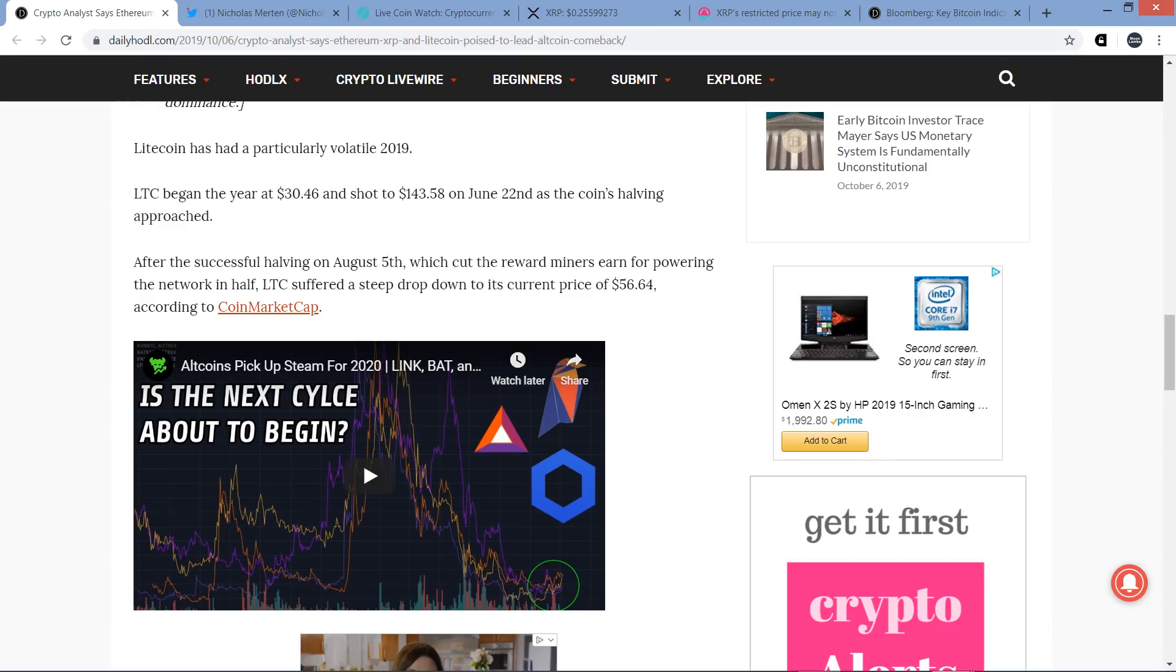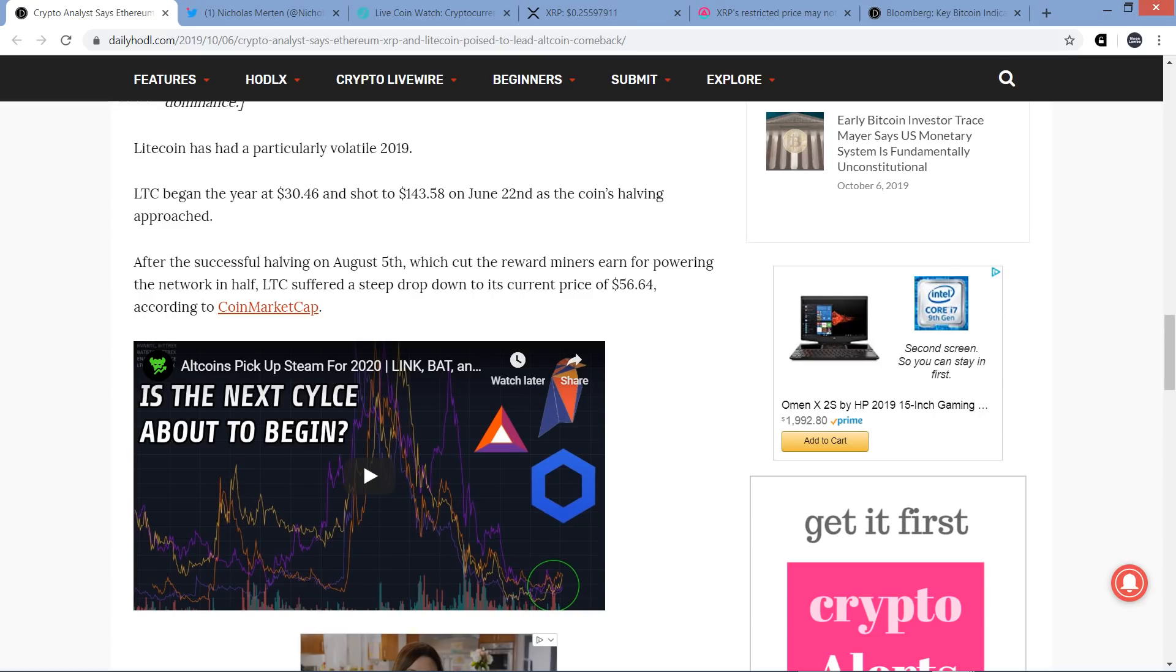Litecoin has had a particularly volatile year. Litecoin began the year at $30.46 and shot to $143.58 on June 22nd as the coin's halving approached. By the way, I have another video coming up today I'm going to put out. So that's huge price action, right? And you could have made a huge return if you had Litecoin at the beginning of the year, and then it shot up, and then people keep complaining about XRP.